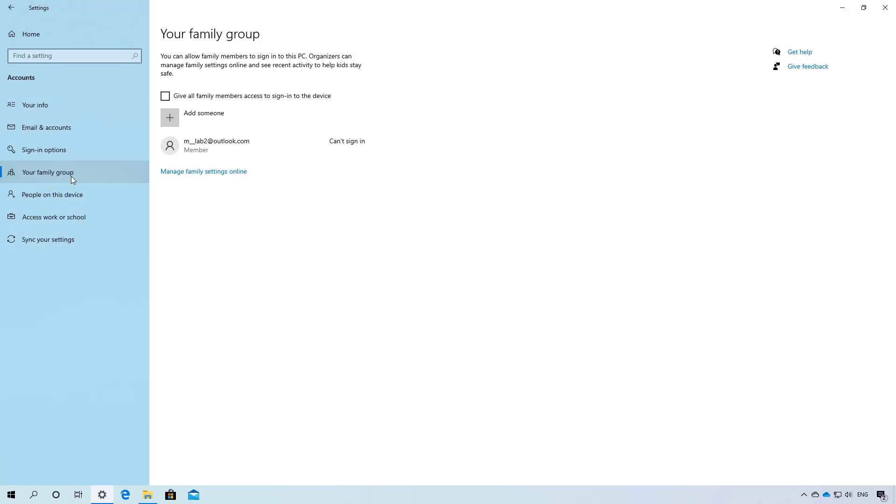In the account section, the family and other users page is splitting up into two new pages including your family group and people on this device. Inside the your family group page now includes the option to create new accounts linked to your Microsoft account family group.